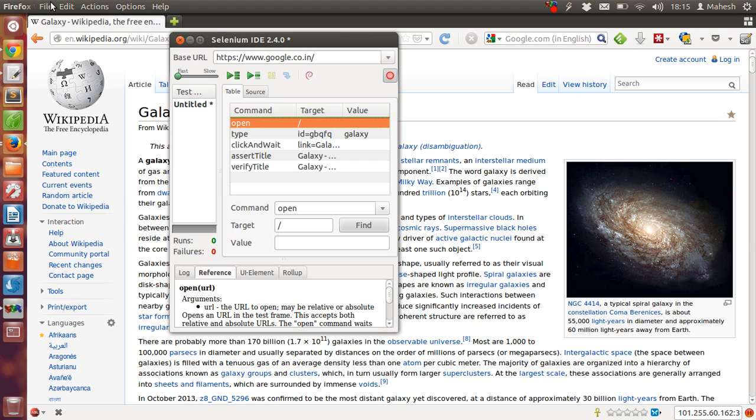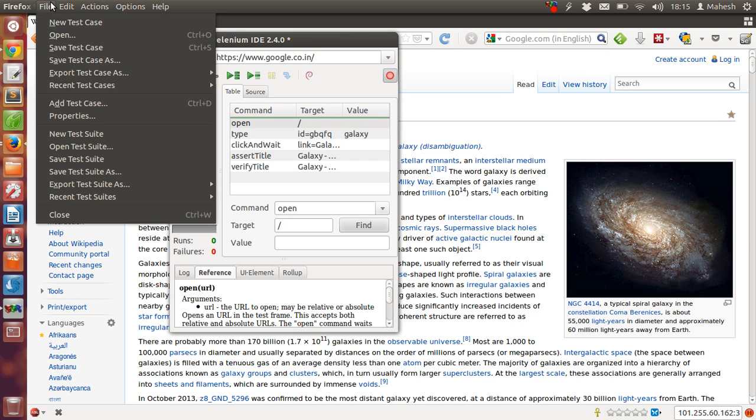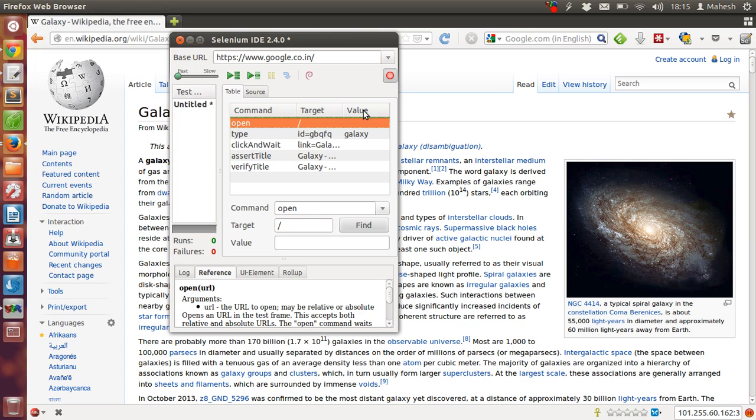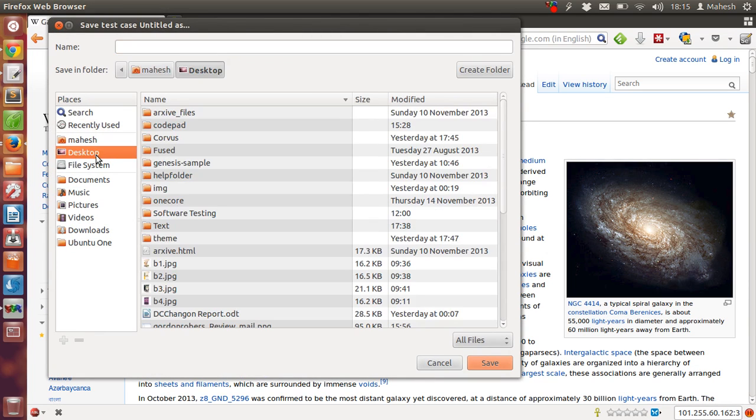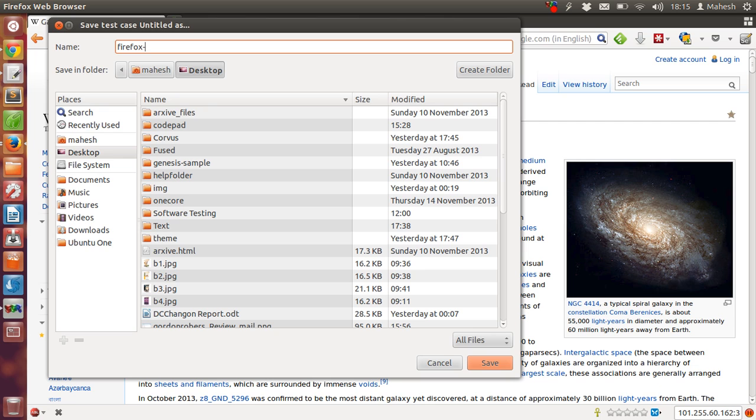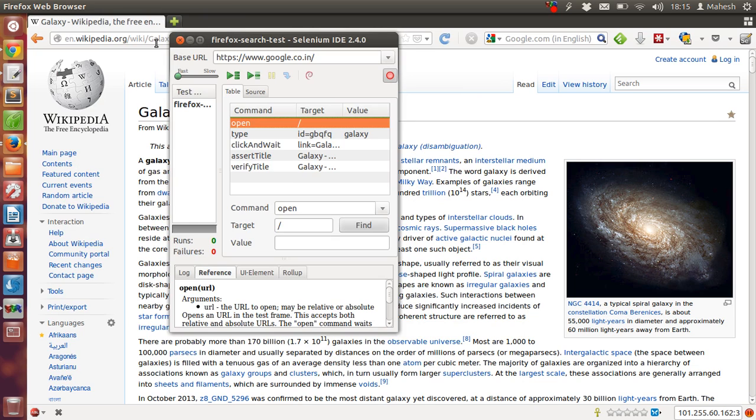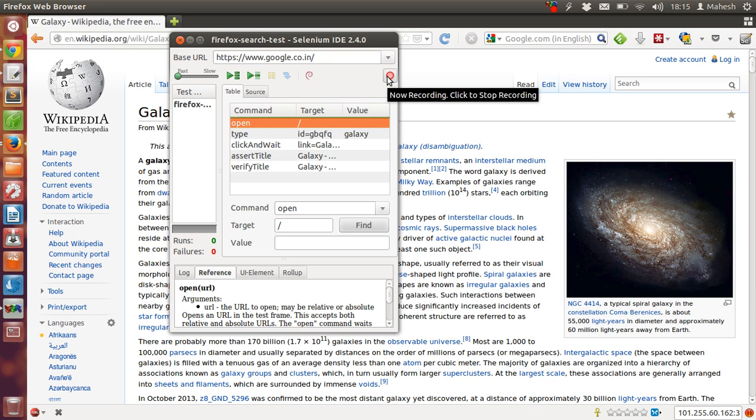We can save this test suite or test case. Save test case and find a place to save it. Let's say Firefox search test. Okay, so we will stop our test case here.